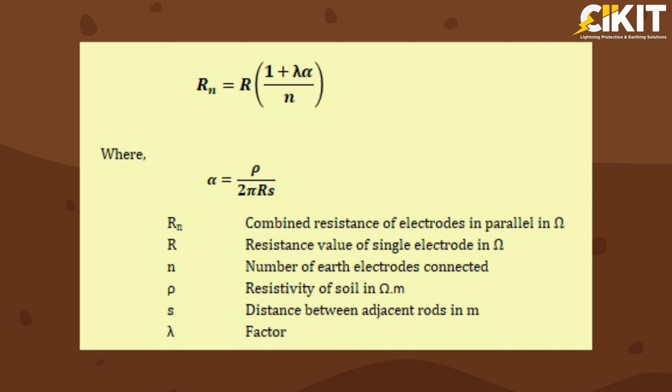If you notice the formula, apart from individual resistance and soil resistivity, spacing between the earth electrodes plays a major role in deciding the combined resistance value of the earth electrodes.